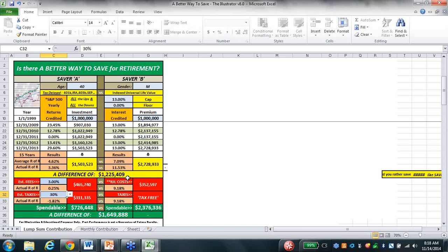Jerry put in my IUL cost - factored in a 40-year-old male from age 40 to 65, same 15 years - $352,000 of cost for insurance. That brought my actual rate of return down to 9.18. I am tax-free. They got spendable $726,000 to my $2.3 million.